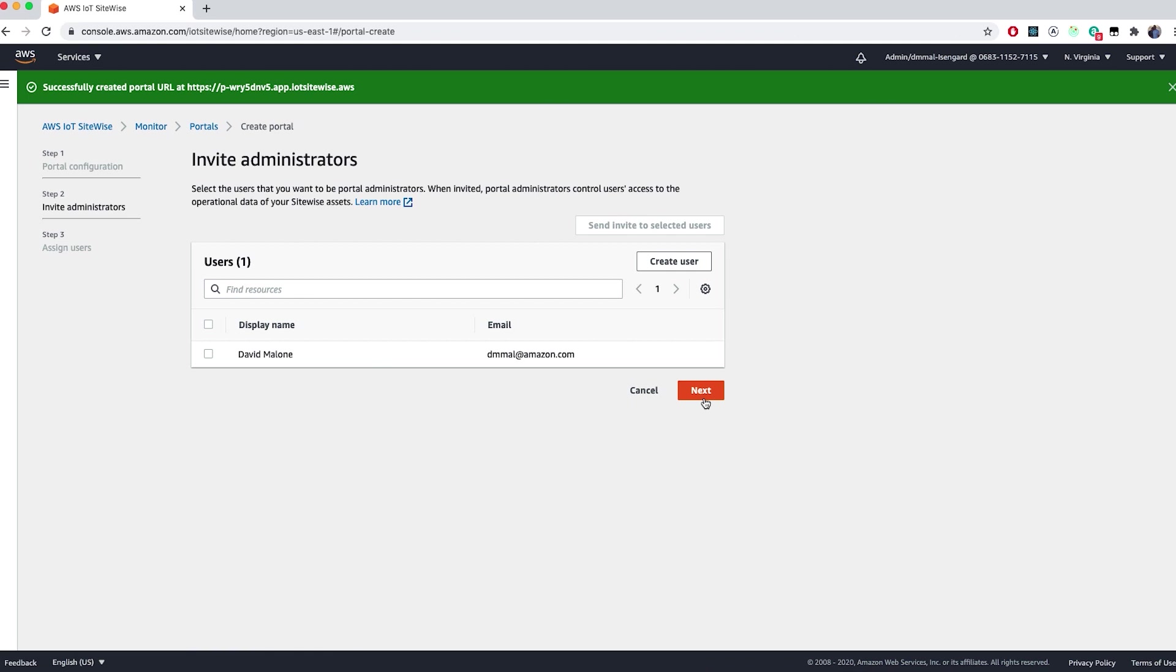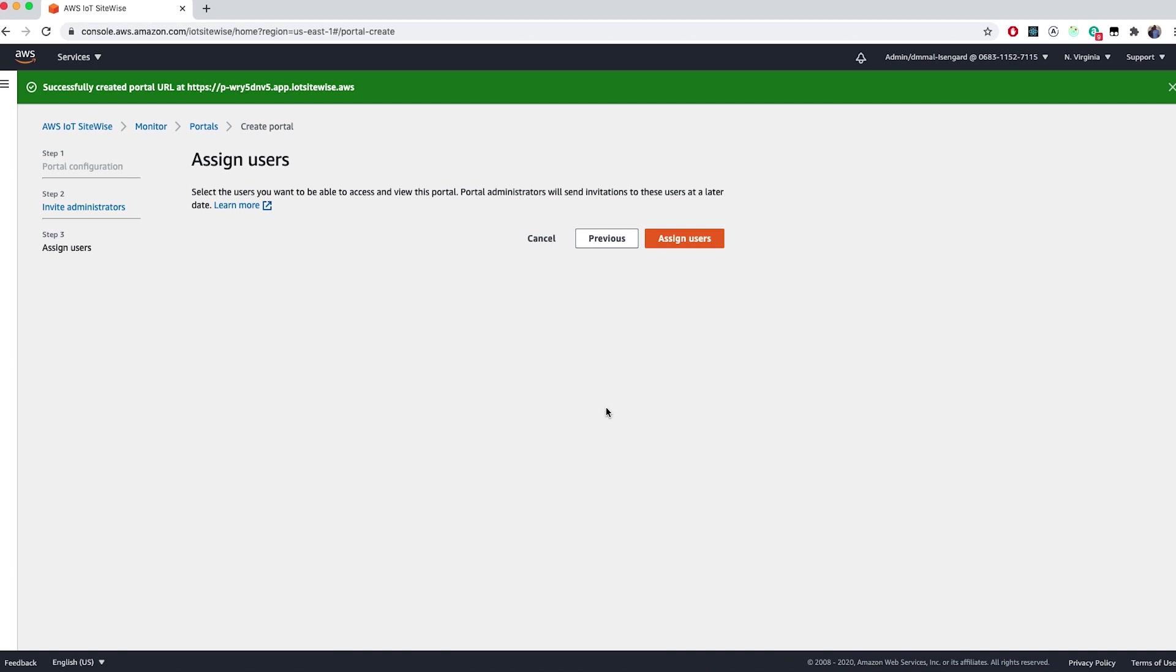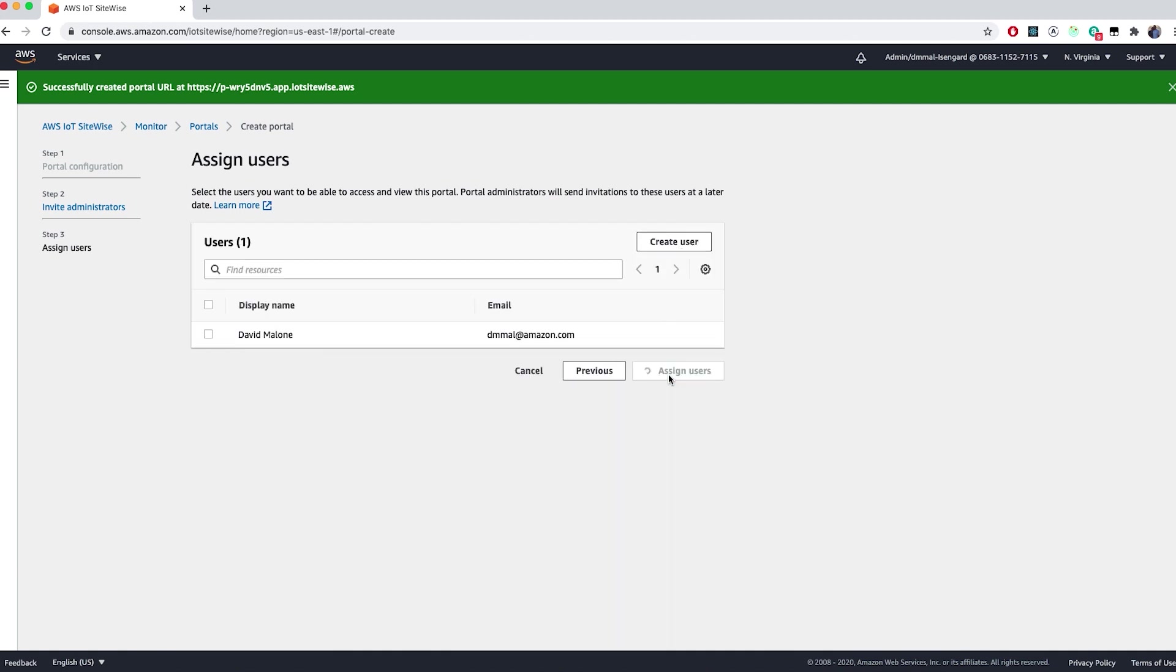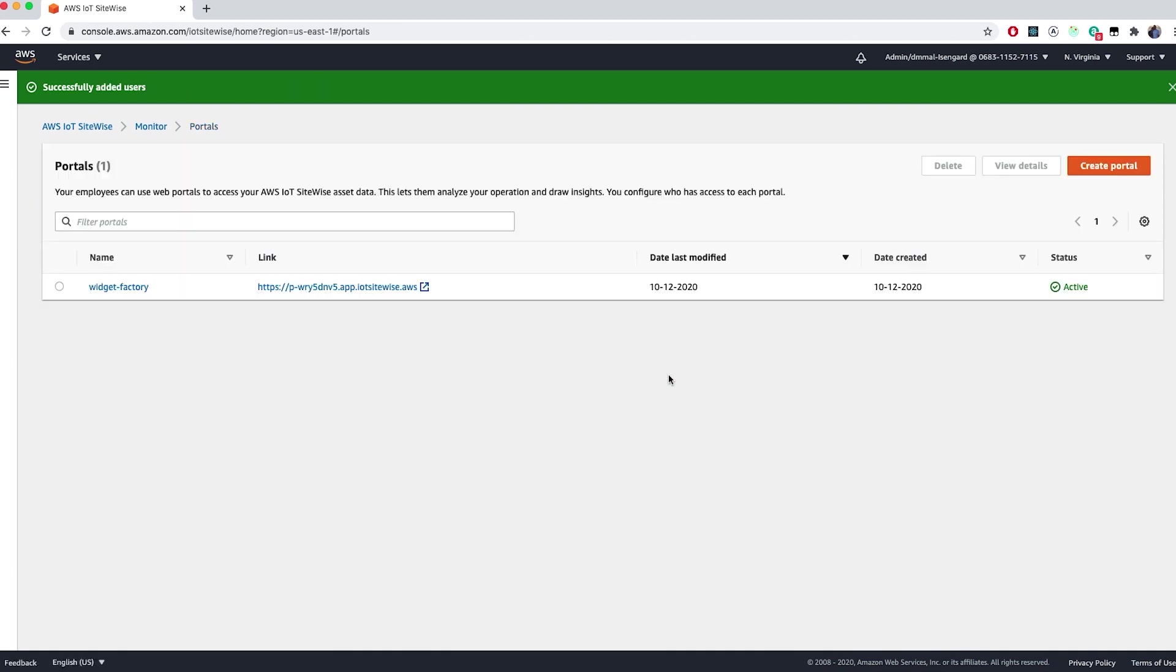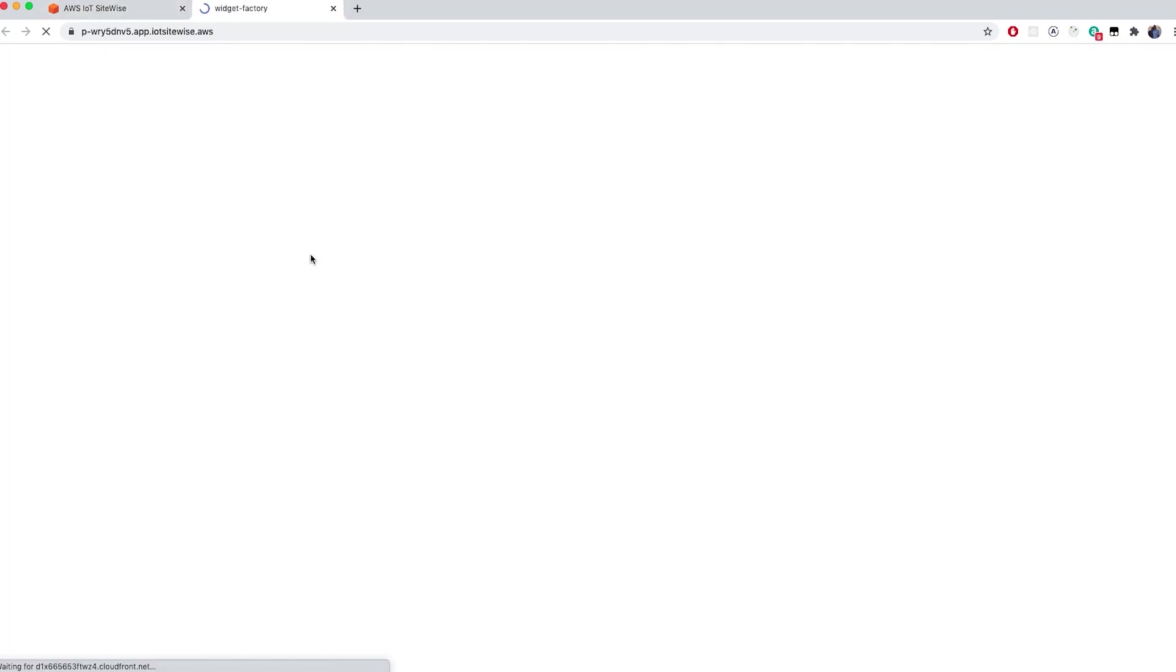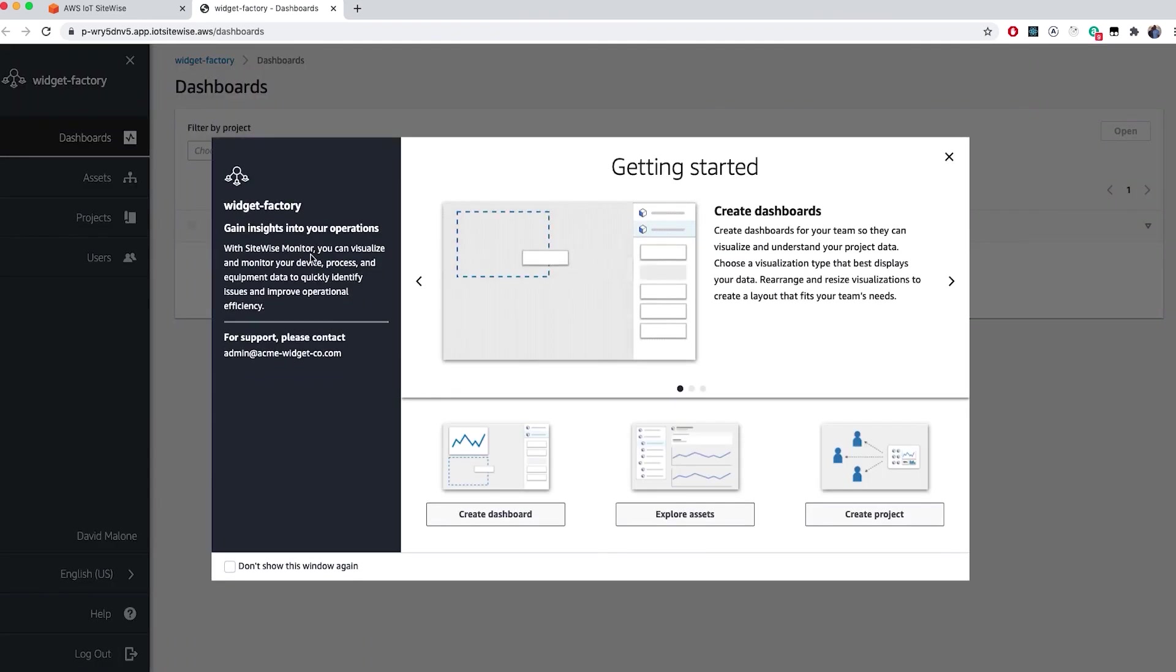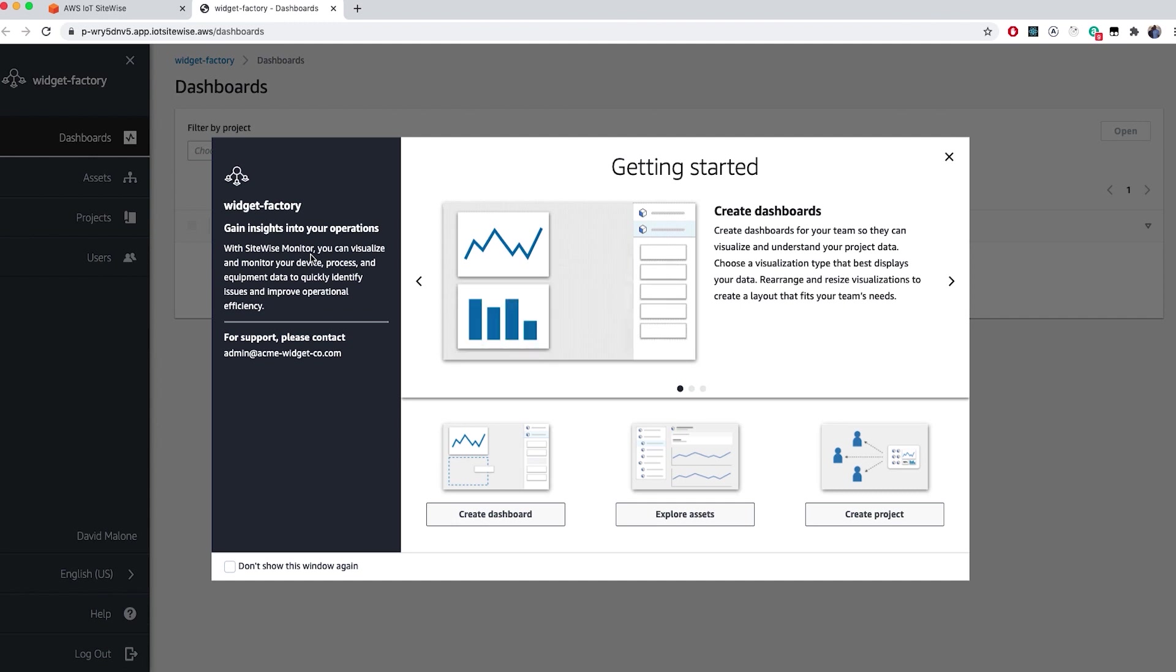Continue through the prompts using your profile as the administrator. From the portals portion of the AWS IoT SiteWise console, click on the link of the portal that you want to work in. The first time you access this, you may need to log in, and if you can't remember your password, you can use the built-in Forgot Password Flow to reset your password.